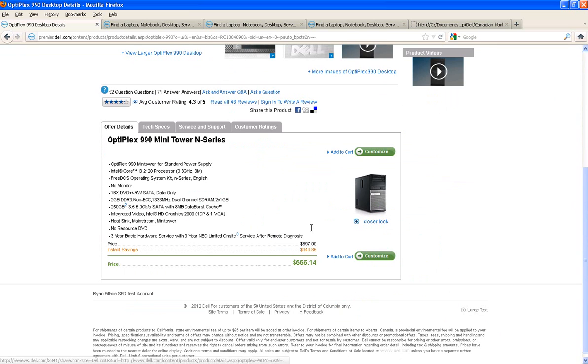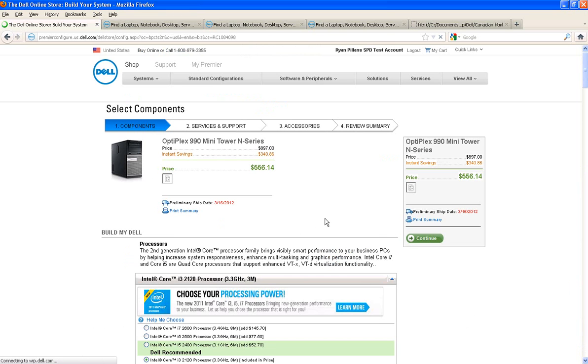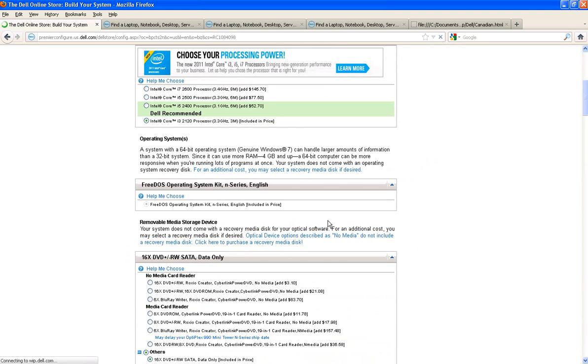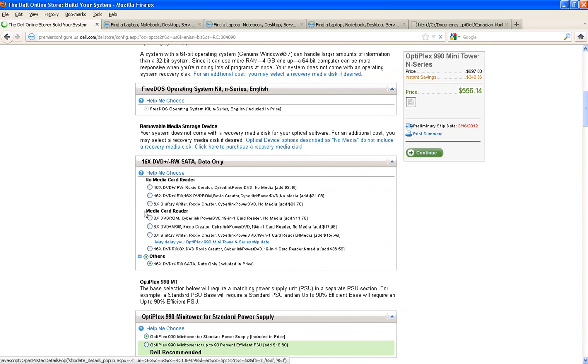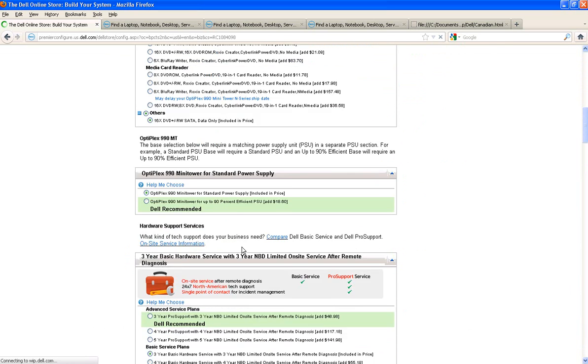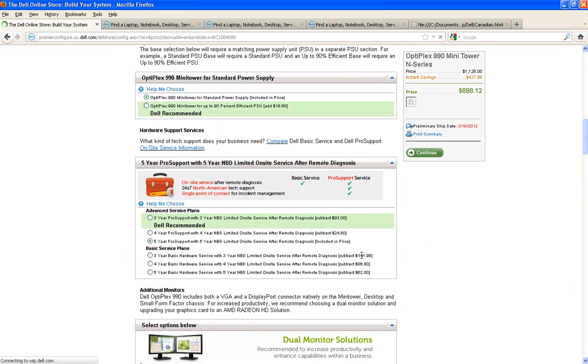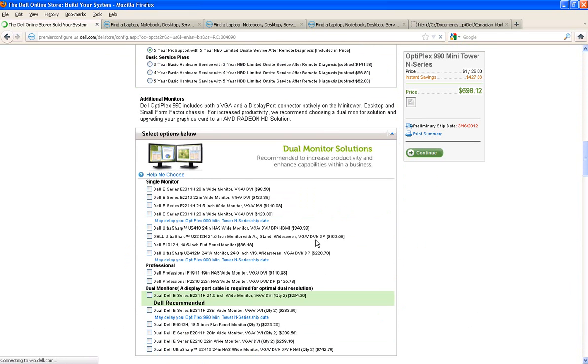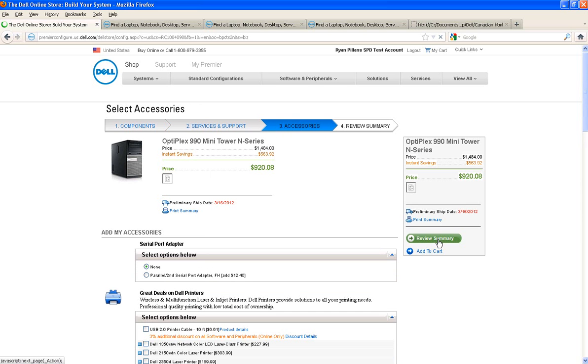And maybe we'll customize it just a little bit. That all looks good. Maybe we'll elect to the five-year plan. And we'll go ahead and add a couple of monitors here and continue. And we'll go ahead and add that to our cart.